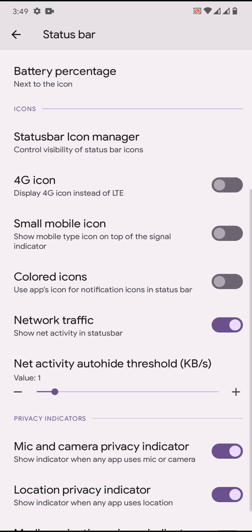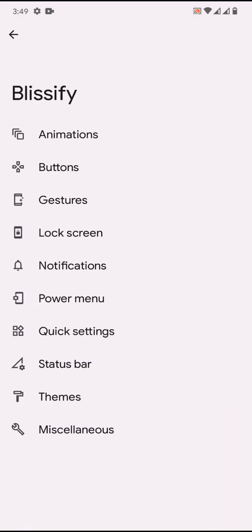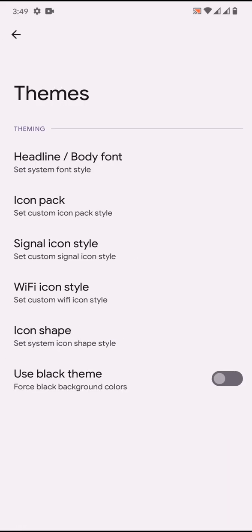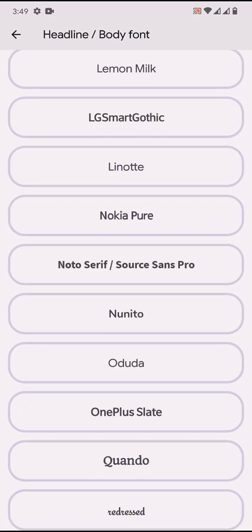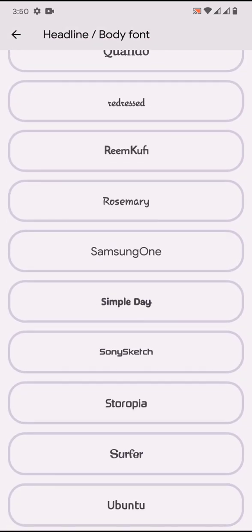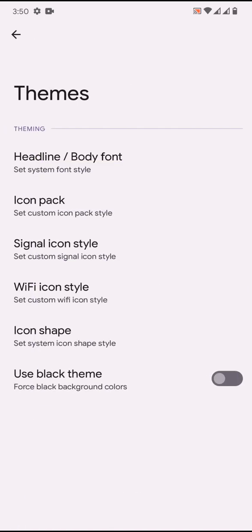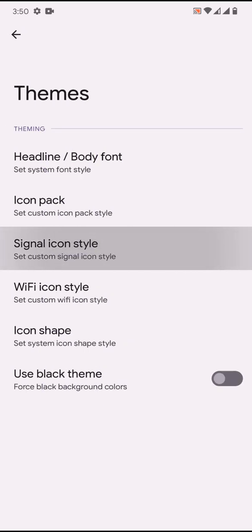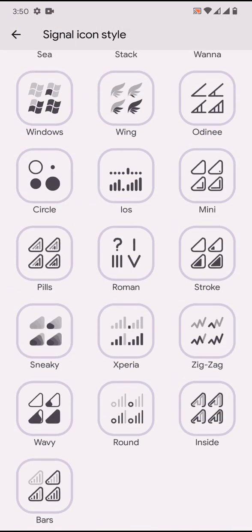Status bar - you can have different battery styles, only few are available as of now. The network traffic indicator, the privacy indicator and all. Then themes - you'll have some choices of fonts. I'm using Magic's version of Google Sans, so that's why the font is displayed like this. Icon pack, signal icon style, Wi-Fi icon style, icon shape.